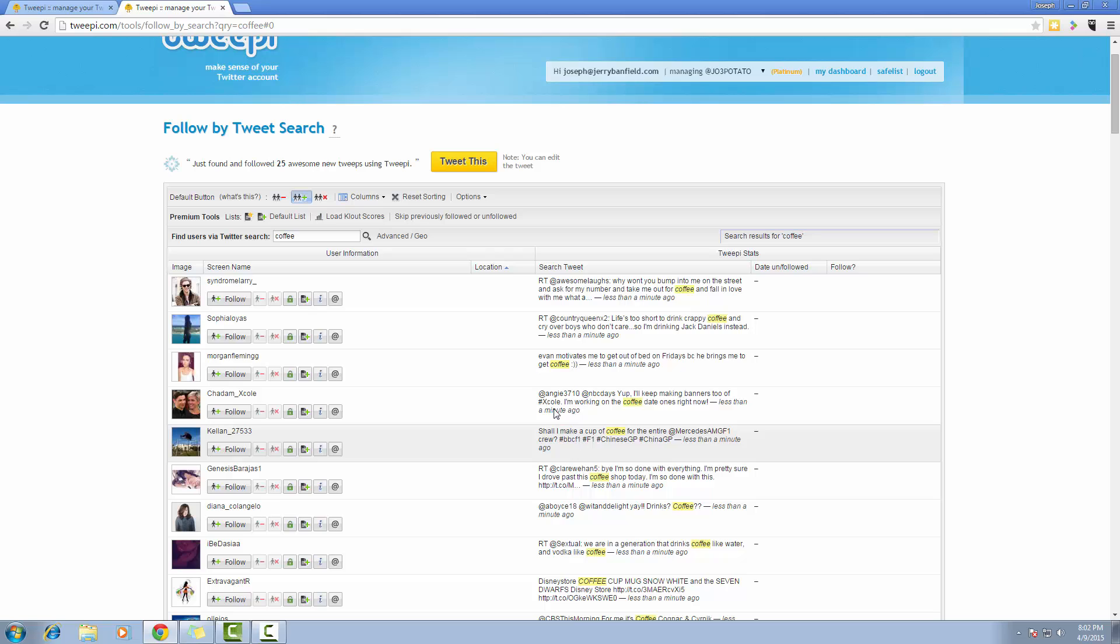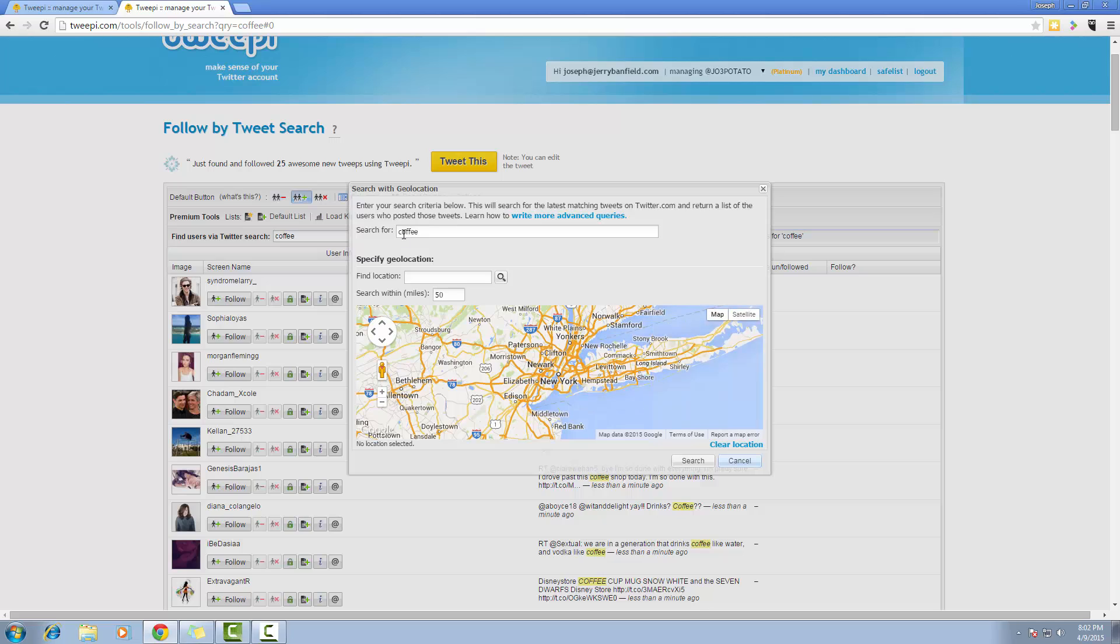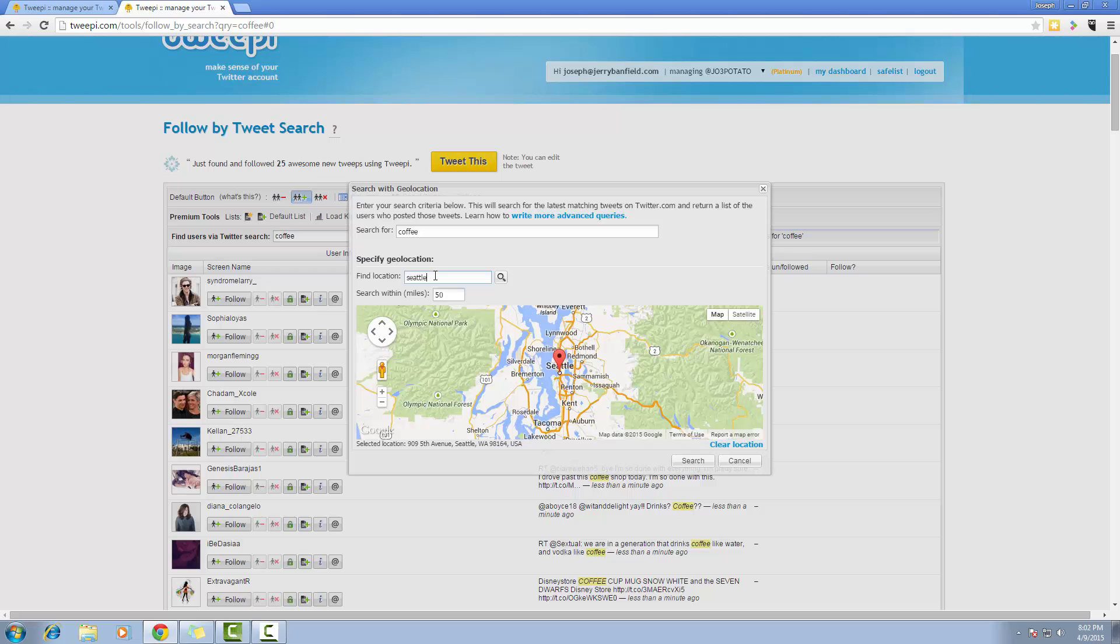Now to get geo-targeting, I'm going to select the advanced slash geo button and we'll go Seattle and we'll search within 50 miles.